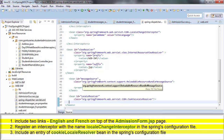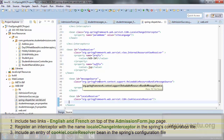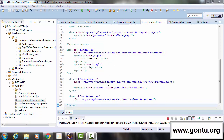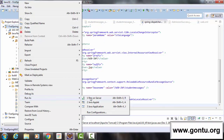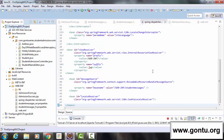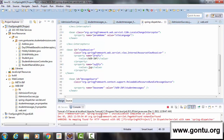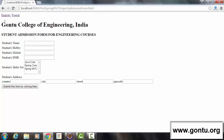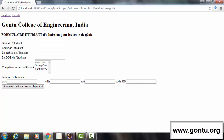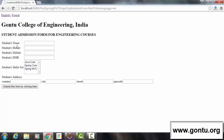Let us quickly test this on the browser and later I will explain everything in detail. Just to reflect all the changes we made in the Spring configuration file, we need to restart the server. So server is restarted. On the browser, it's now showing two links — English and French — on top of this web page. When I click on French it's displaying the whole content of this web page in French language, and when I click on English it's displaying in English language.